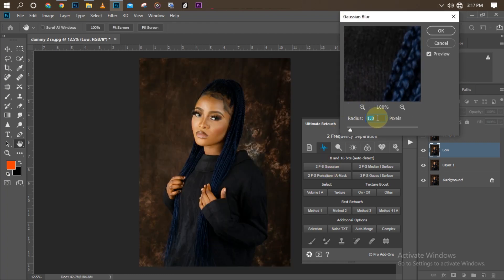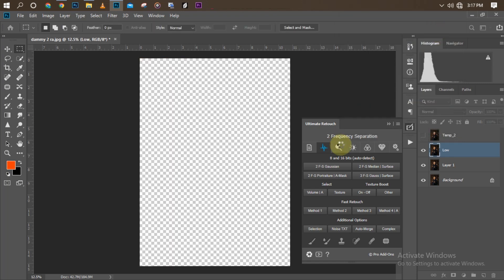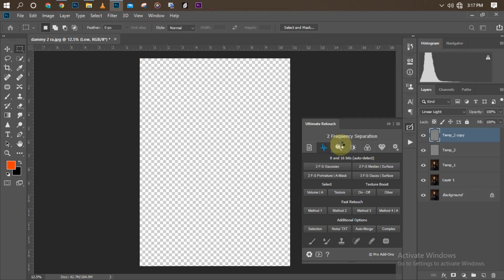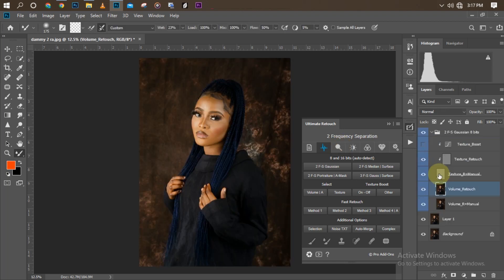I'll set the display radius to 4.0 pixels — you can leave it at 4 pixels — then click OK and wait for it to load. This is what it looks like once it's ready.